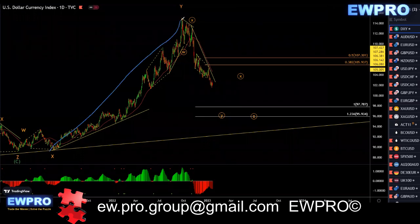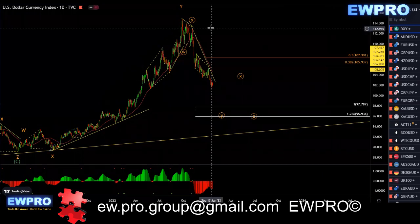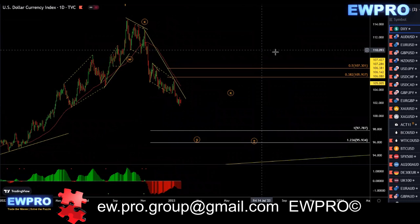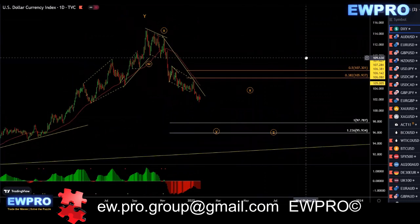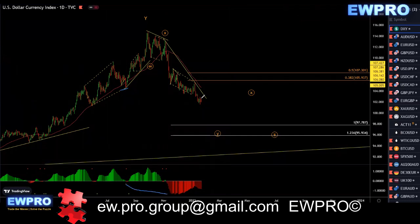On the DXY we got that extended wave Y. On this last piece down, we've broken below that low for the bull hidden. We're still in this — we've got a W, X, and we're still in a wave Y. I'll be looking for an X2 and then a Z down.